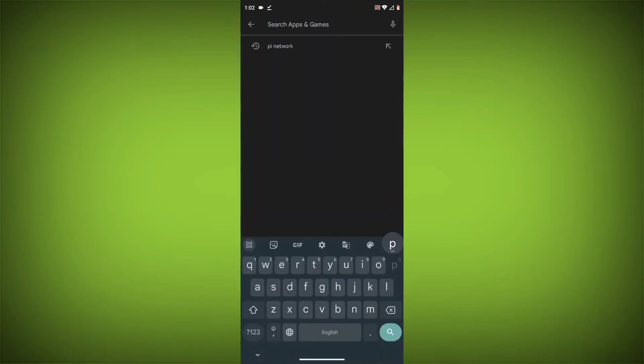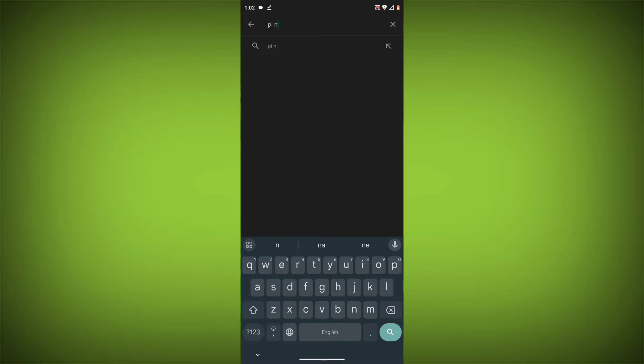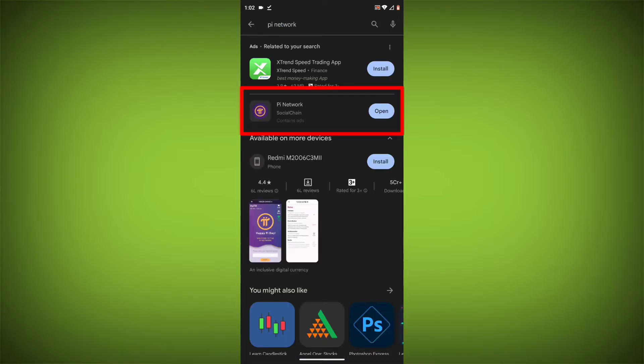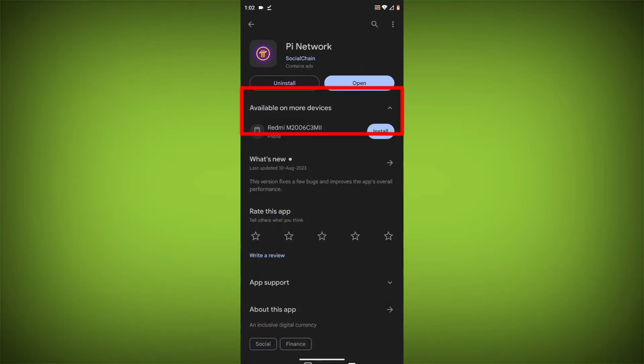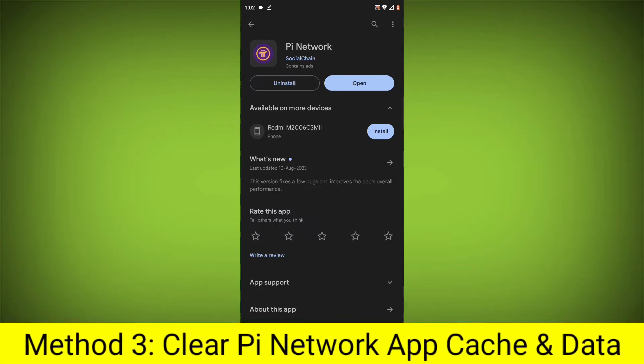Search for Pi Network. Go to Pi Network. If there is any update, update it. Method 3.